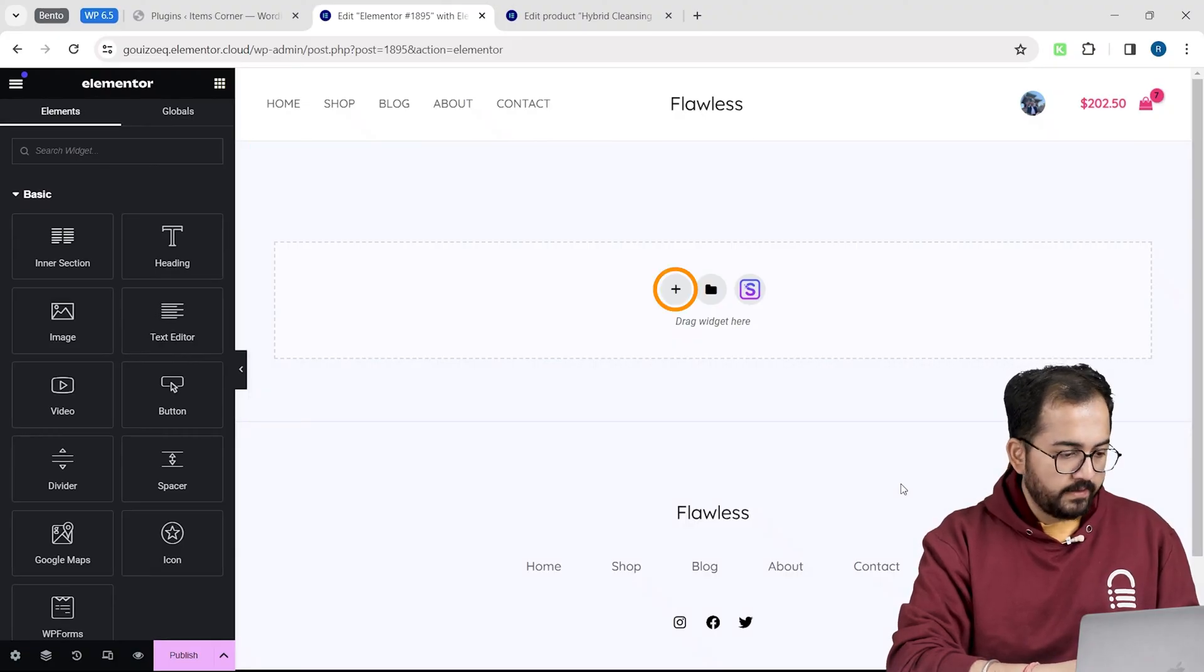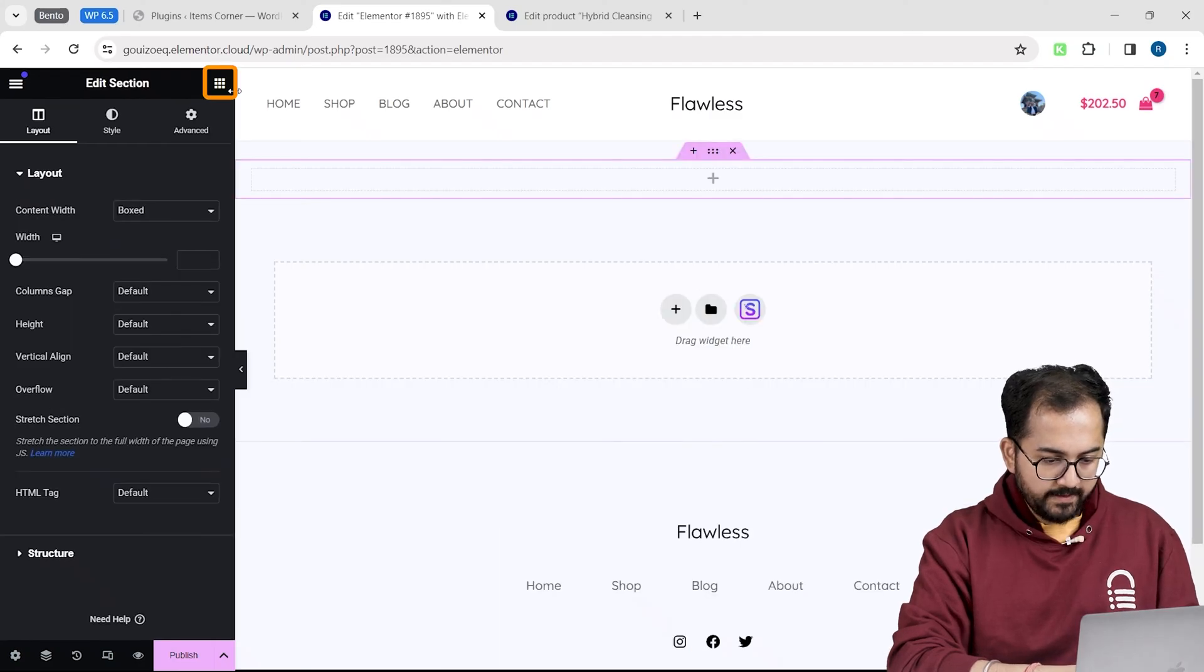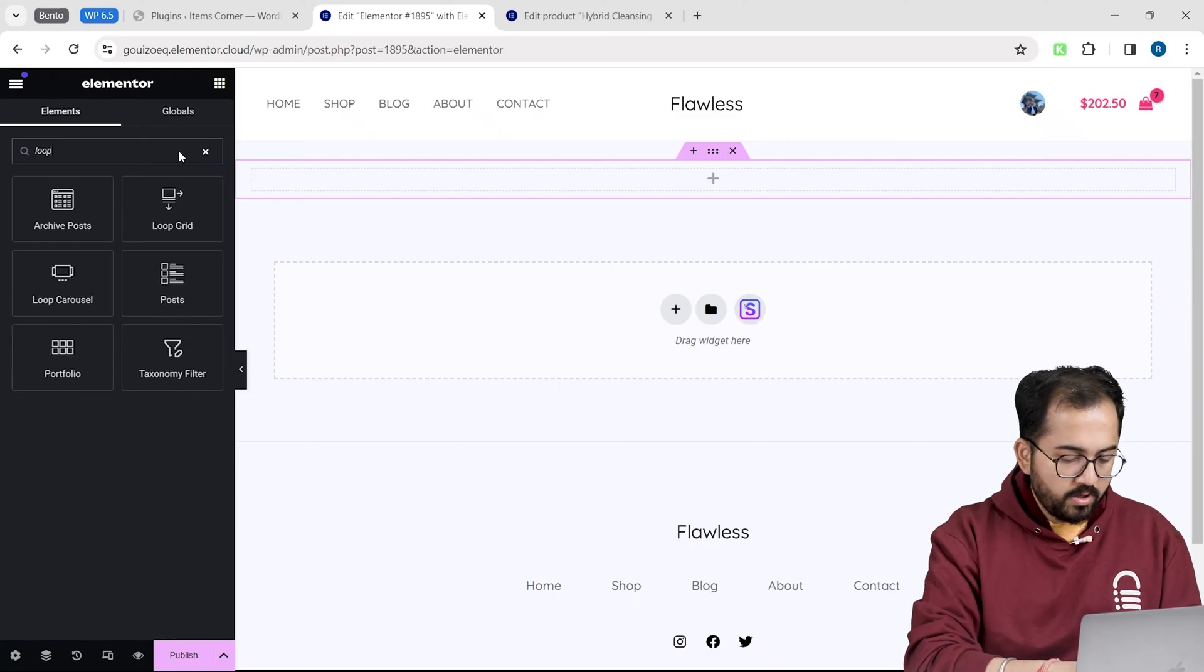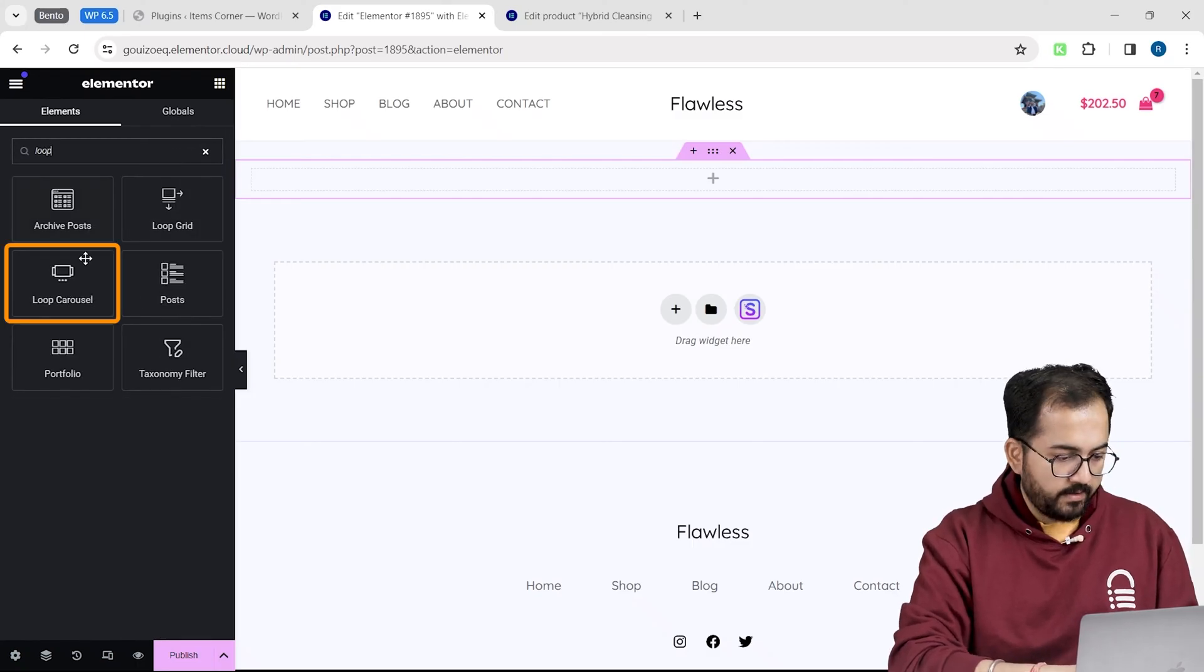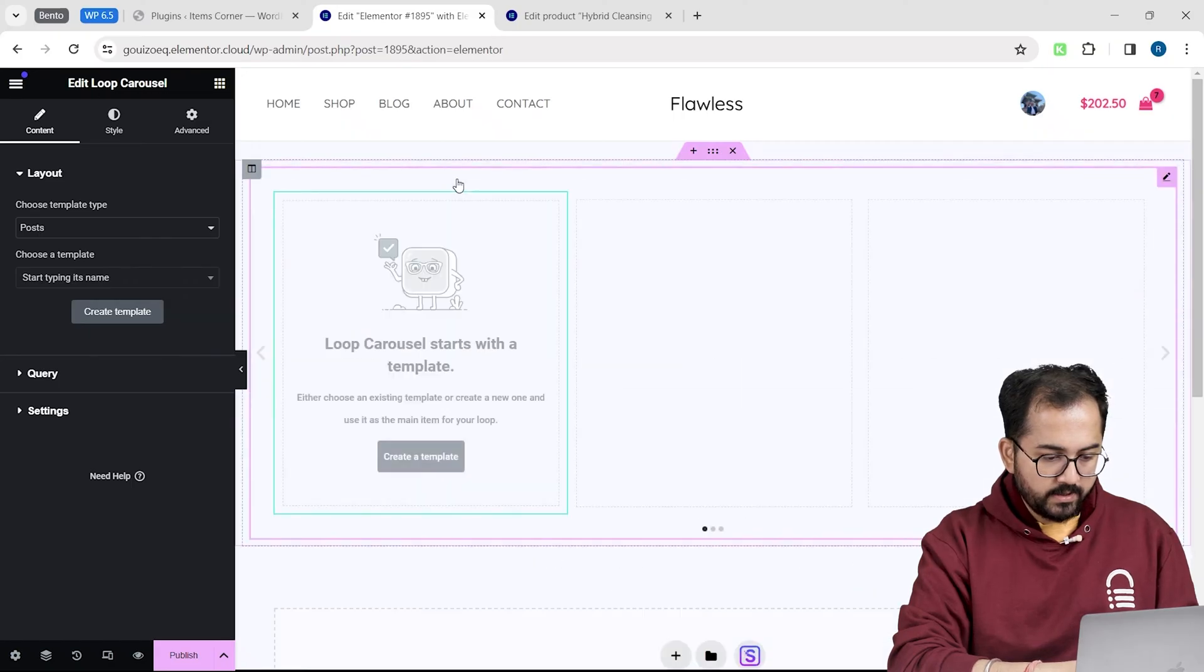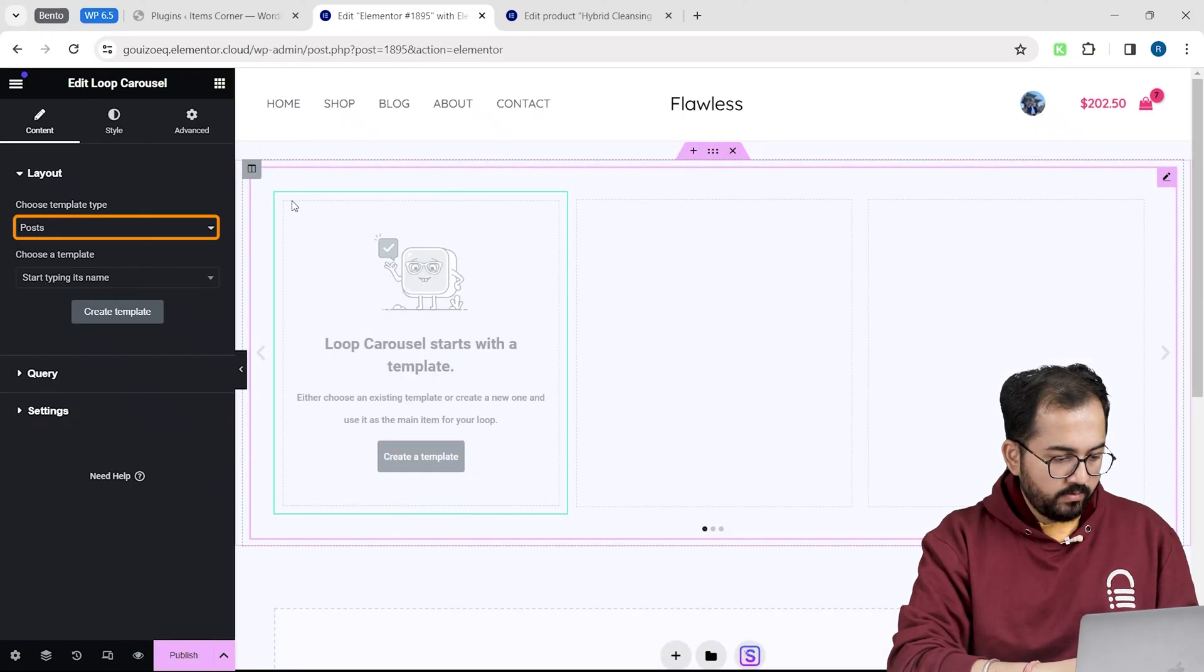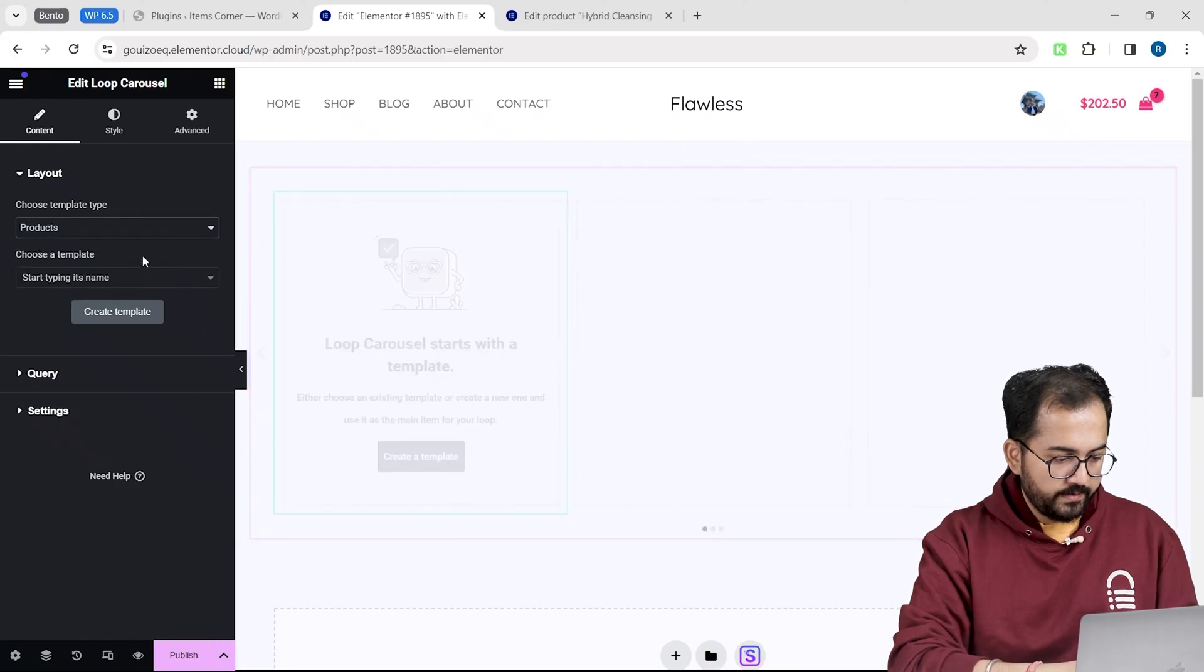So I will click this plus button and select this layout. Then, in the left sidebar, I will look for Loop Widget. Here it is. Just drag the widget on the container like this. On the left, click on this drop down and choose products.